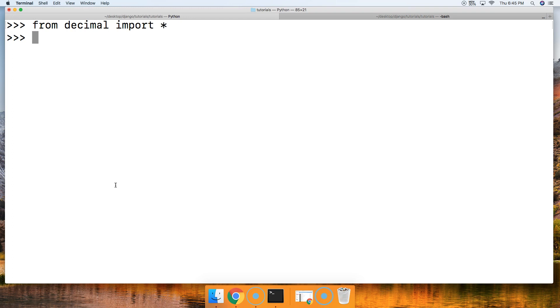Now we need to set the precision. You know how in the round function we were setting like two or three as our second argument? Basically, that was setting precision for the round function. But now we need to set the precision for the decimal module. The default is 28, so 28 spaces after the decimal point is where the precision is set.